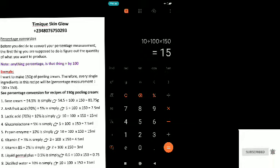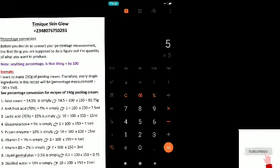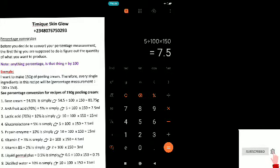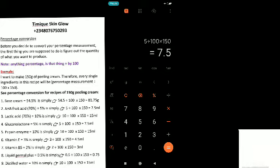Next is gluconolactone at 5%, so you say: 5 ÷ 100 × 150, which is 7.5. We're using 7.5 for gluconolactone. See how easy it is — just keep the formula in your head: percentage ÷ 100 × quantity = your answer in grams or ml.